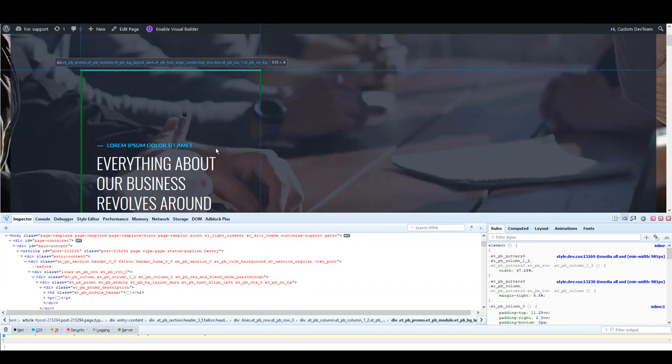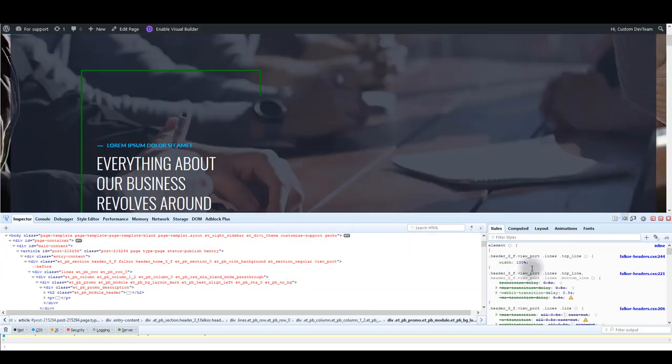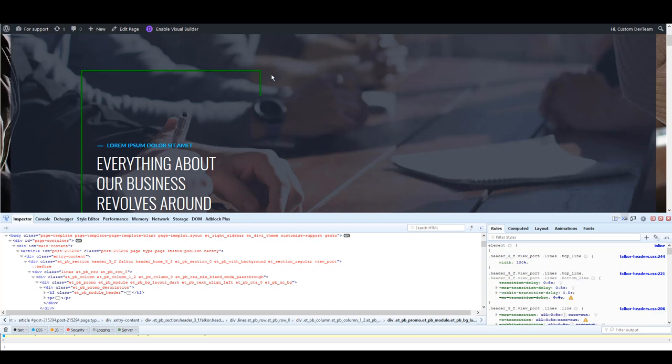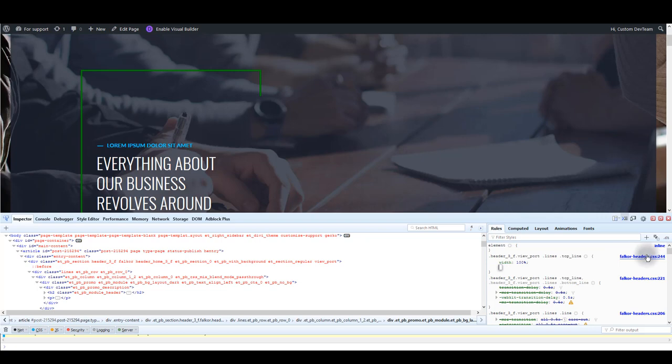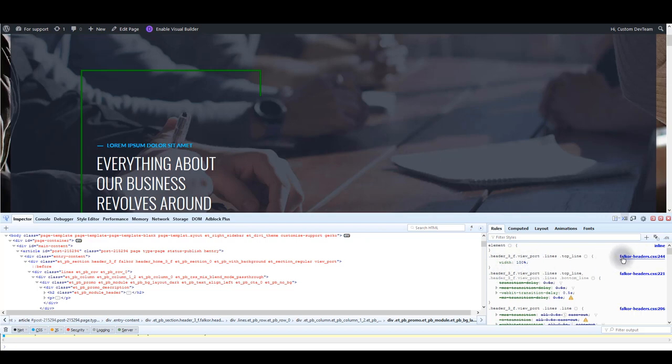What I can see is that it has the width of a hundred percent. Of course, it's the hundred percent of this column, not the whole page. But what's interesting to us here is this text in blue. It says Falkor-headers.css. That's the actual name of the CSS file, so this CSS code here is written inside Falkor-headers.css file. So it tells us exactly the name of the file, and also there is the number, and this number tells us on what line this CSS is written.